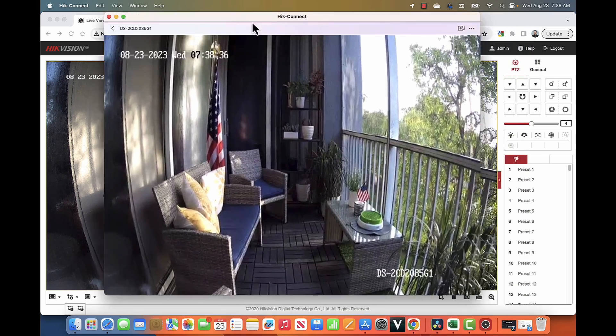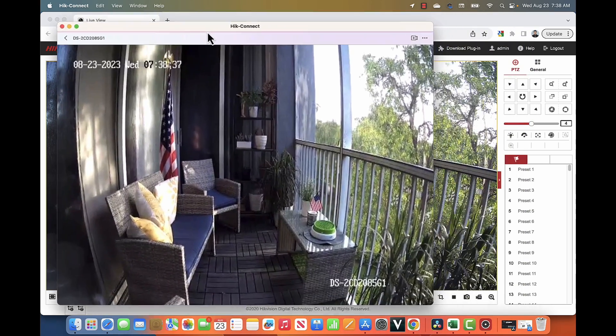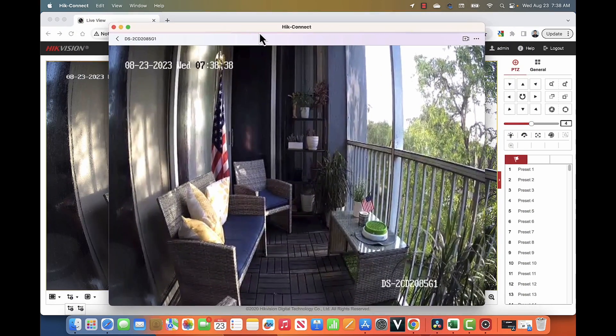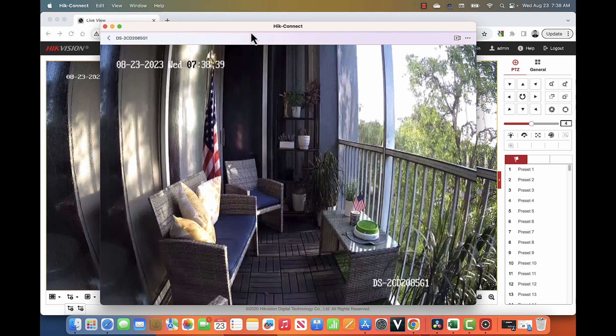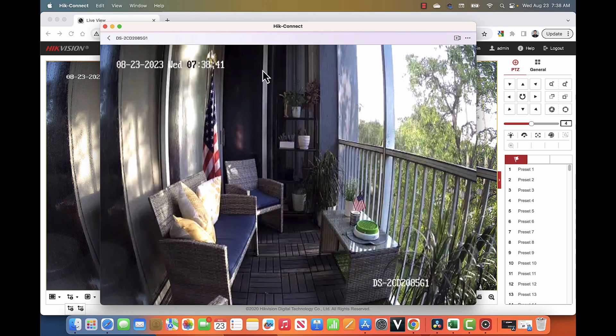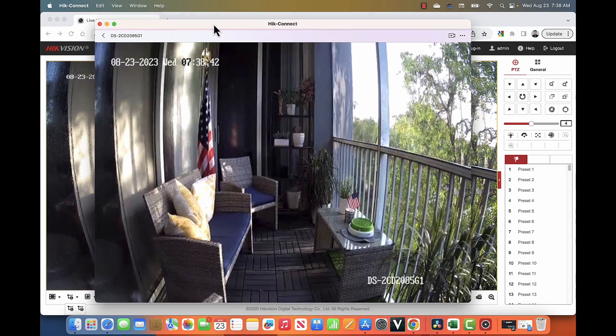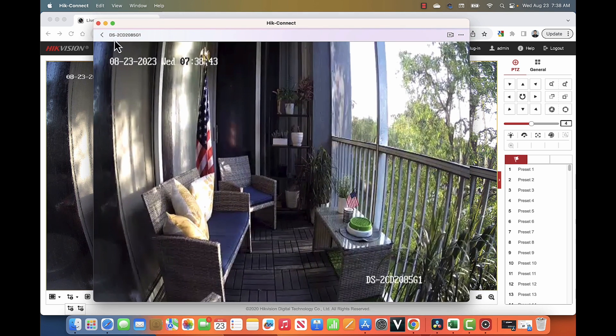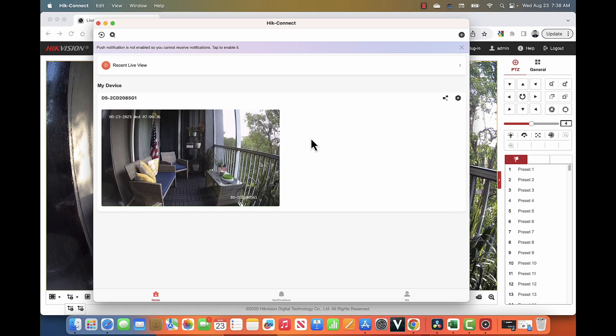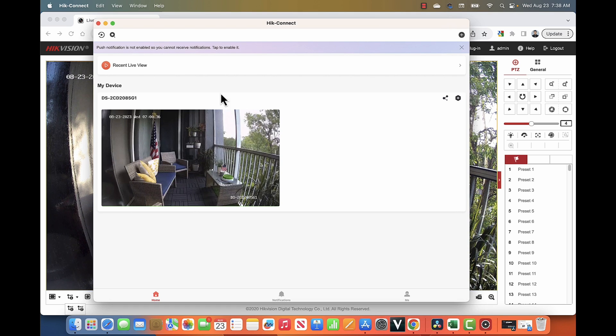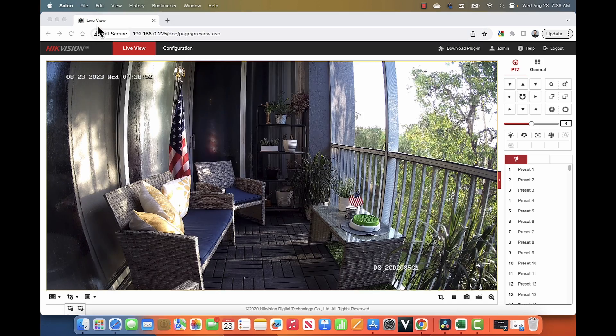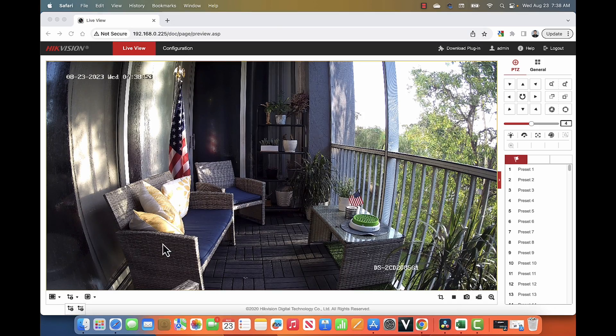I use Hikconnect on my MacBook Pro to see my camera live. I can have more than one camera if I want to. At this moment, I just have this one for testing, but it works pretty fine.